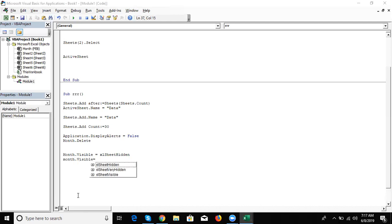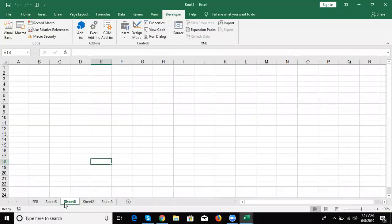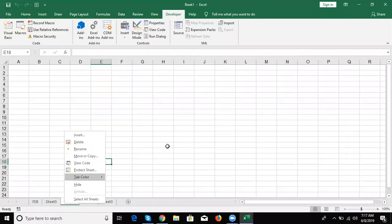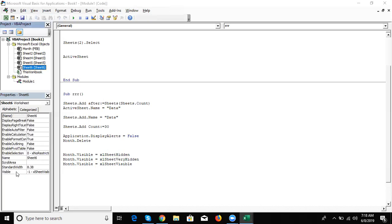To set VeryHidden: write Month.Visible = xlSheetVeryHidden, or go to the Properties window and set the Visible tag to xlSheetVeryHidden. When set to VeryHidden, the user cannot unhide the sheet without using VBA code — they cannot see or access it from the right-click menu.